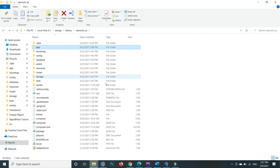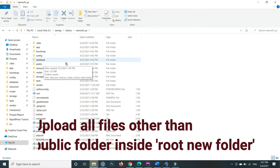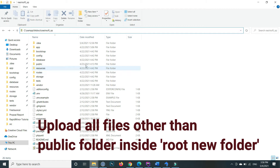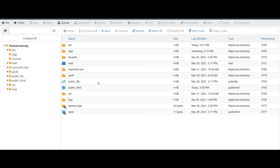The first step is we upload all these files except the public folder. Other than the public, we upload all the files to our root here. Here we create a new folder and then upload all these files there.